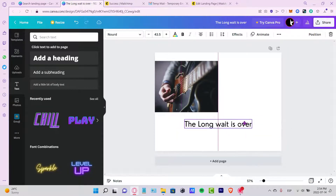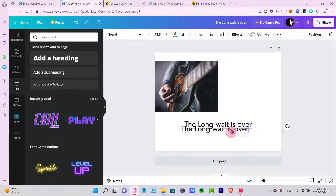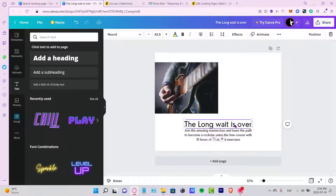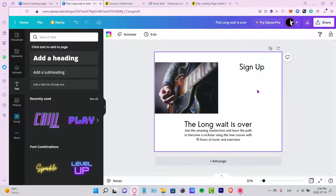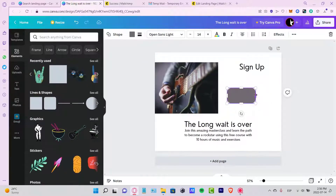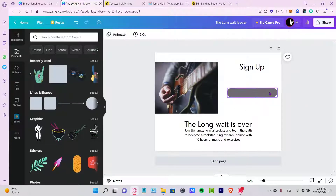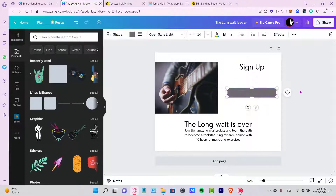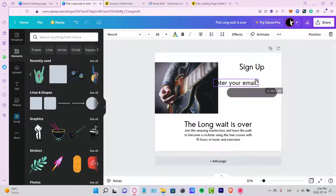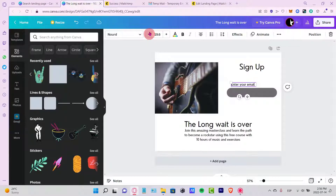I'm going to resize and scroll this down a bit, then copy-paste the text and resize it to enter a few tags. I'll copy-paste again and type 'sign up,' placing it right here. Then I want to go into elements and look for a shape like a box to fill in the sign-up information. I'll copy-paste the text again, type 'enter your email,' resize it a little bit smaller, and place it in position.